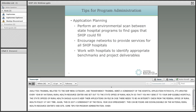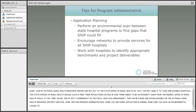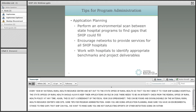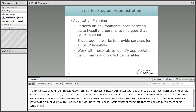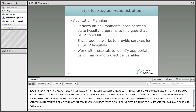Some tips for program administration: when doing application planning, make sure you perform an environmental scan between the state hospital programs to find gaps that the SHIP program could fill. You want to be sure that you're not duplicating efforts of other initiatives going on within your state, such as those from your quality improvement organization or through the FLEX program. Whenever possible, utilize SHIP funds to support and enhance activities going on throughout your state if the topic fits within the SHIP purchasing menu, but make sure you are not duplicating.